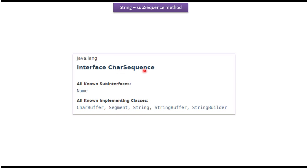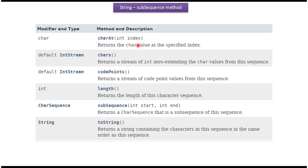This CharSequence interface is implemented by String, StringBuffer, StringBuilder, etc. Here you can see the methods which are supported by the CharSequence interface.